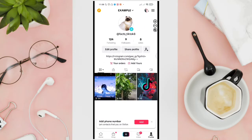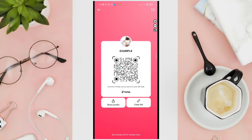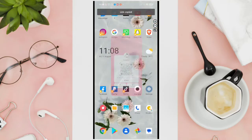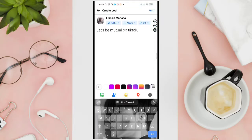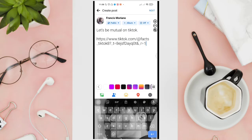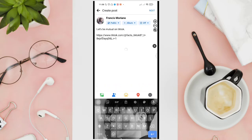Go to your TikTok application, then tap on "Share Profile," and then tap on "Copy Link." Now let's go back to our Facebook.